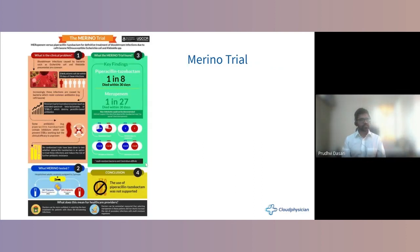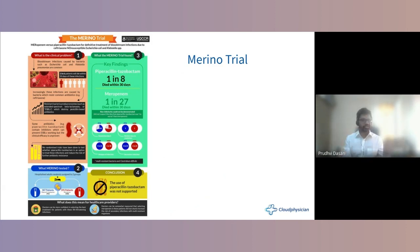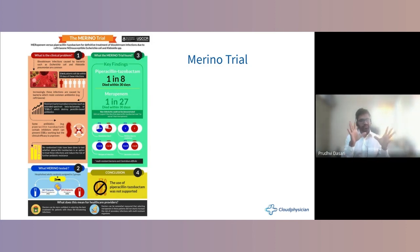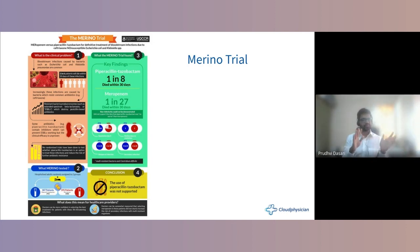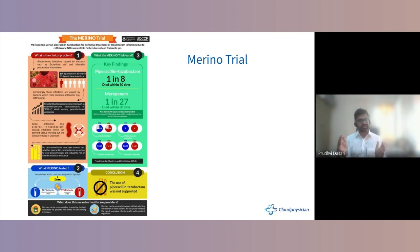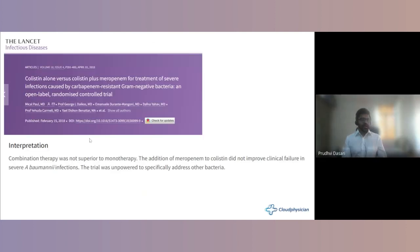The MERINO trial compared piperacillin-tazobactam versus meropenem for ceftriaxone-resistant organisms. The outcome showed piperacillin-tazobactam was not superior to meropenem. The takeaway: when MDR is suspected and the patient is sick, it is completely appropriate to escalate to carbapenems right at the beginning.